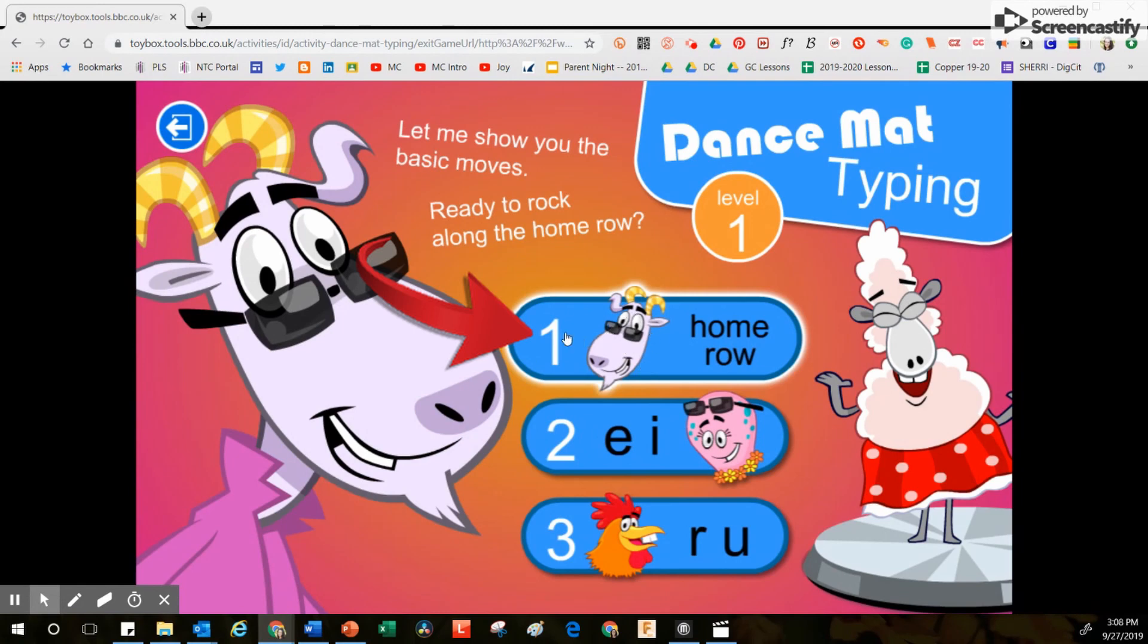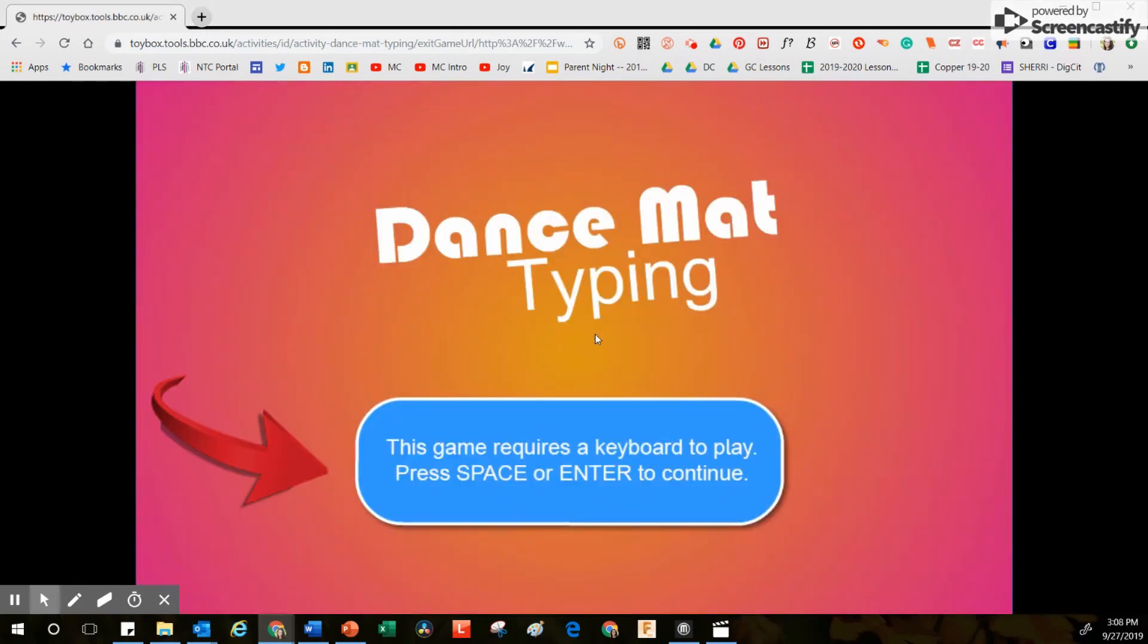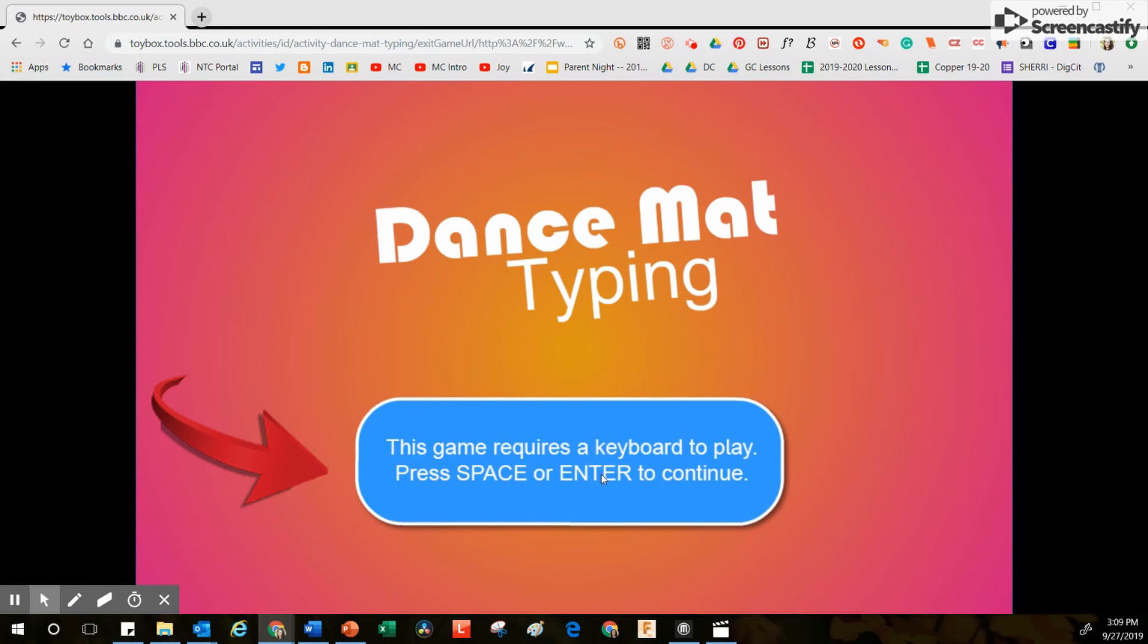On the next screen, this blue button says this game requires a keyboard to play. So you either need to press the long space bar or the enter key on your computer in order to begin.